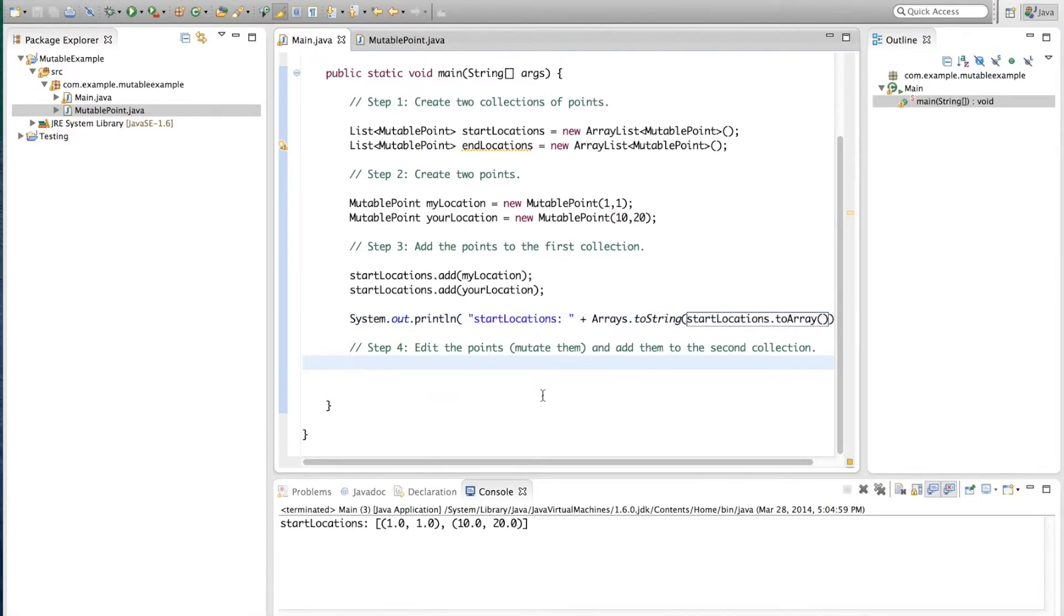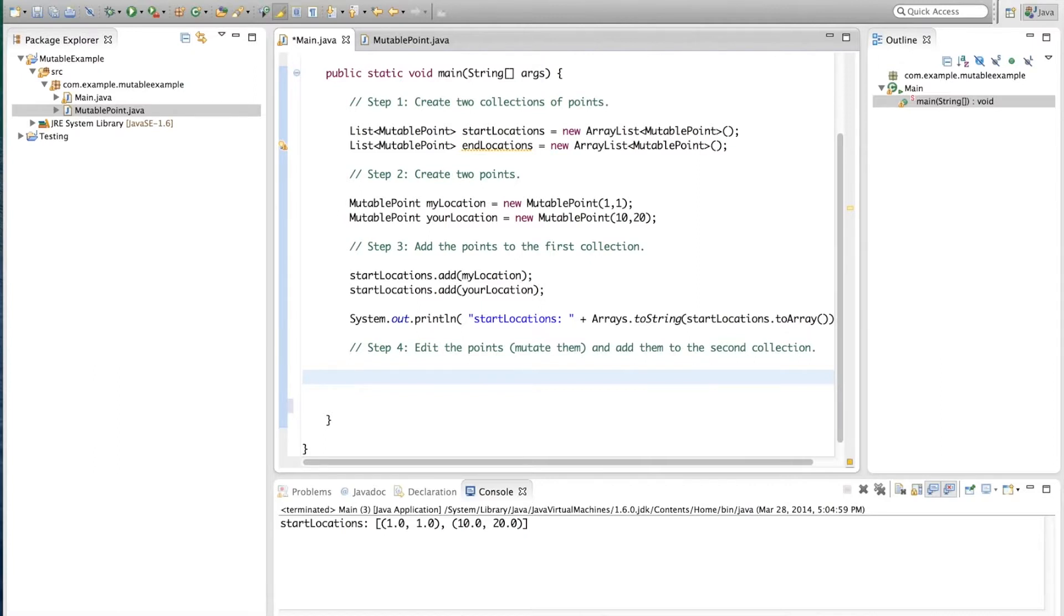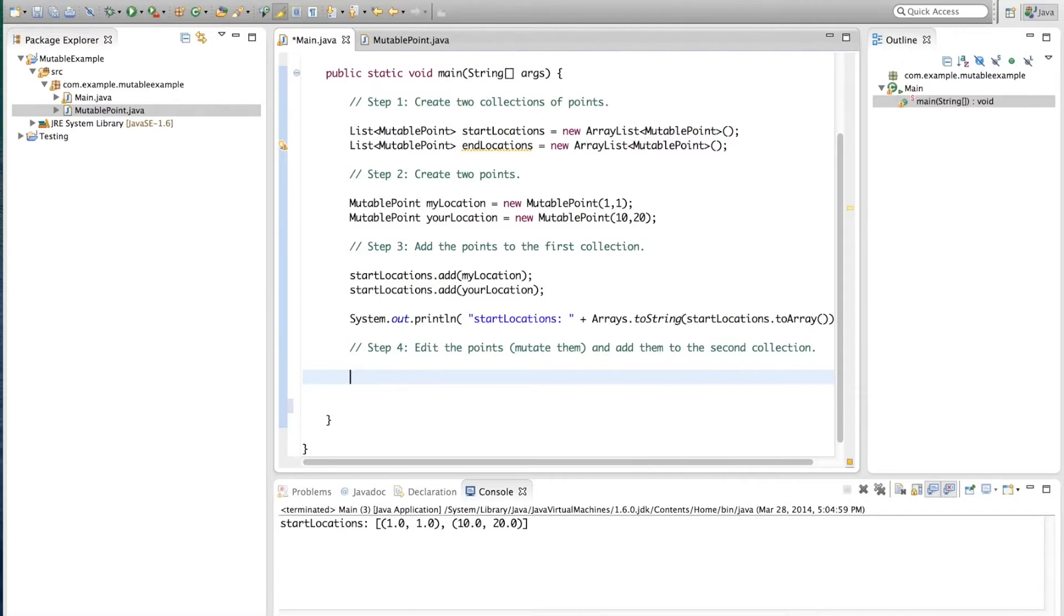So now, the next step is we're going to edit these two points. And we're going to add them to the second collection. Now, in what situation could this happen? At some point, maybe if in the course of the application being run, the positions, my position and your position change. So in that case, it would be logical for us to take myLocation and edit it. How do we do that?